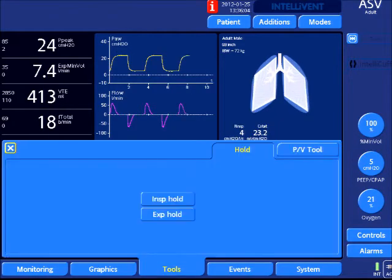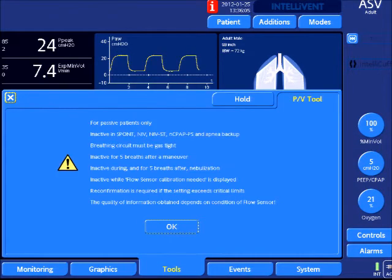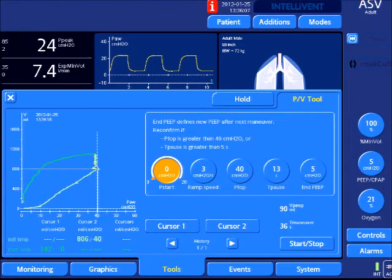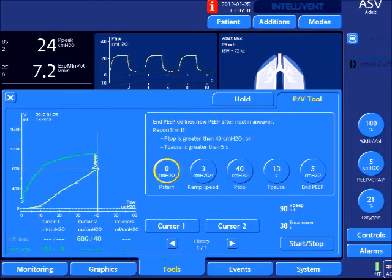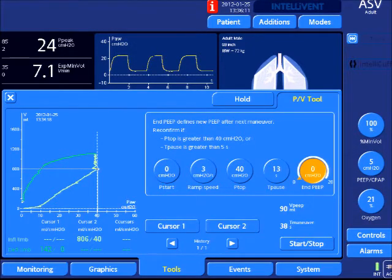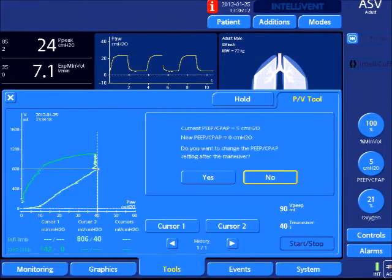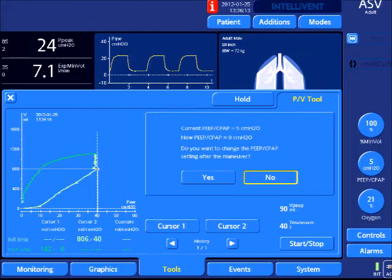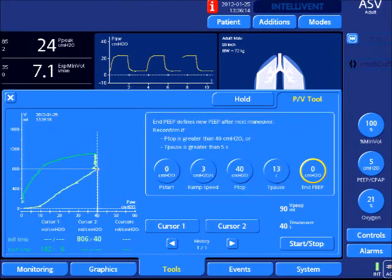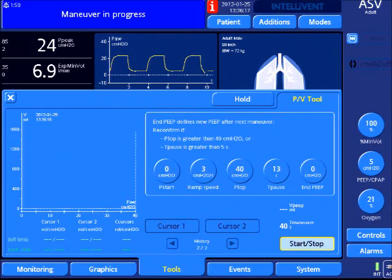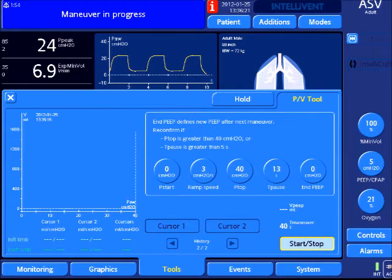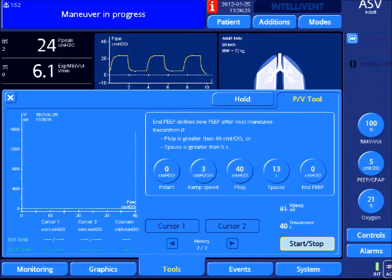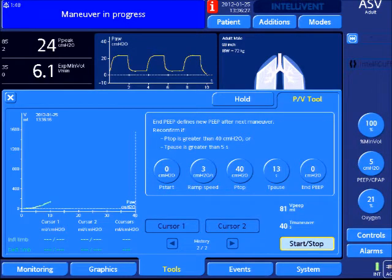This first video demonstrates the analysis of the pressure volume curve and the PV tool in use. This is going to show a non-recruitable lung. A pause of 13 seconds is used as a recruitment maneuver.